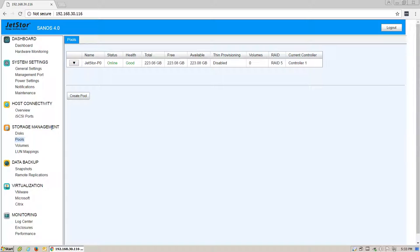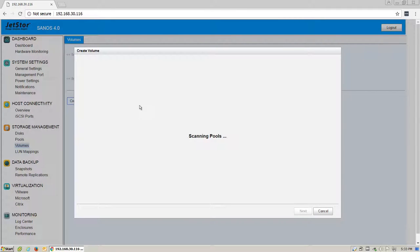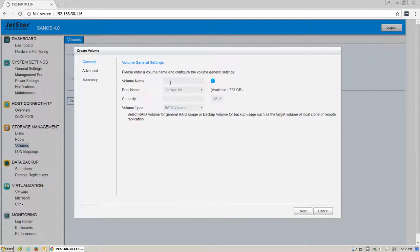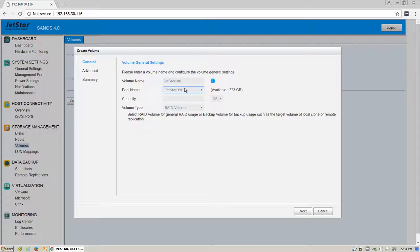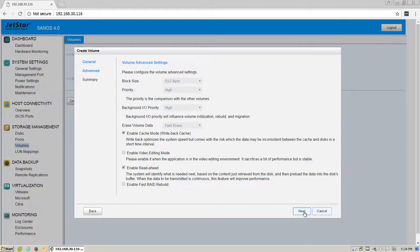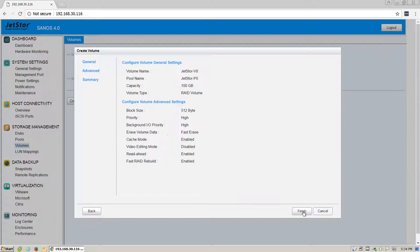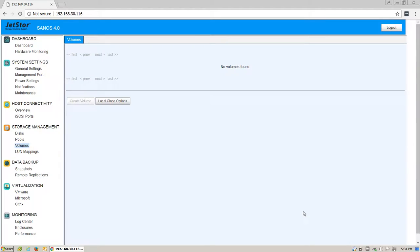After that, under the same Storage Management section, click on Volumes. Click Create Volume. Enter the volume name that you would like, the pool that it will reside on, the size. Click Next. Select any other additional properties and click Finish.